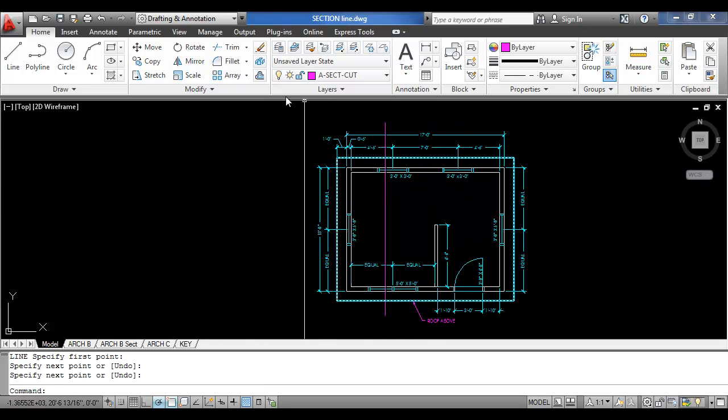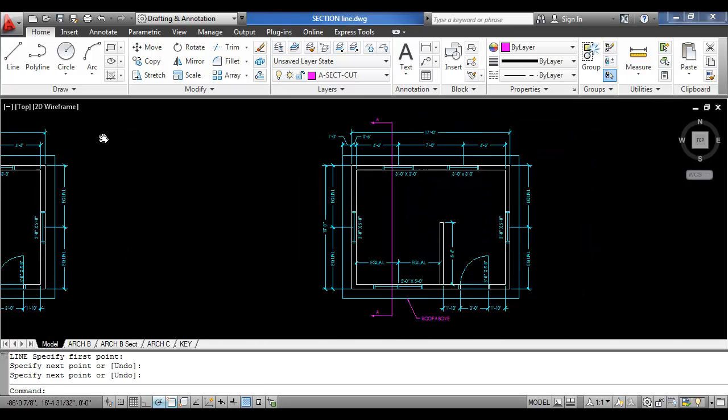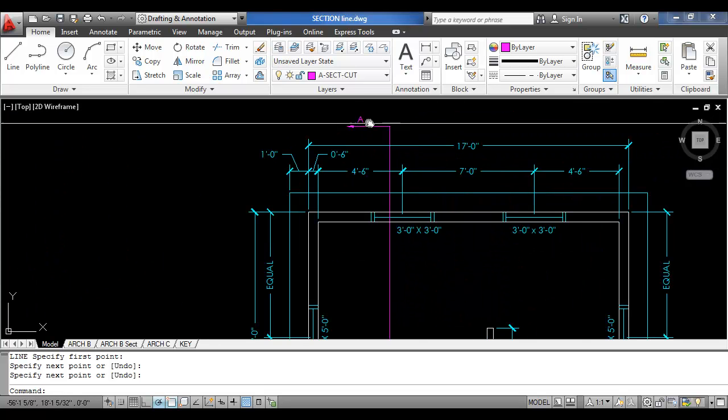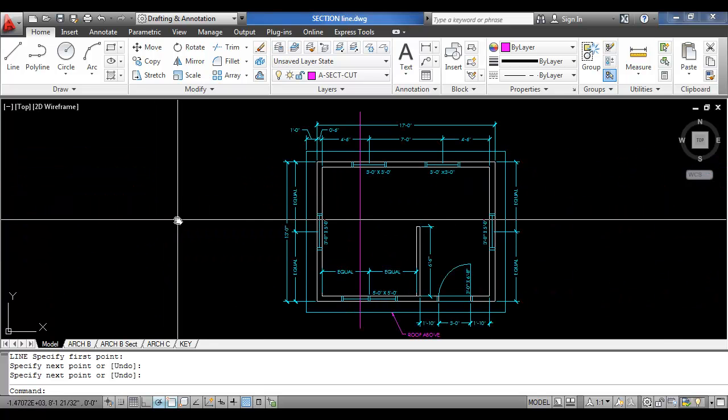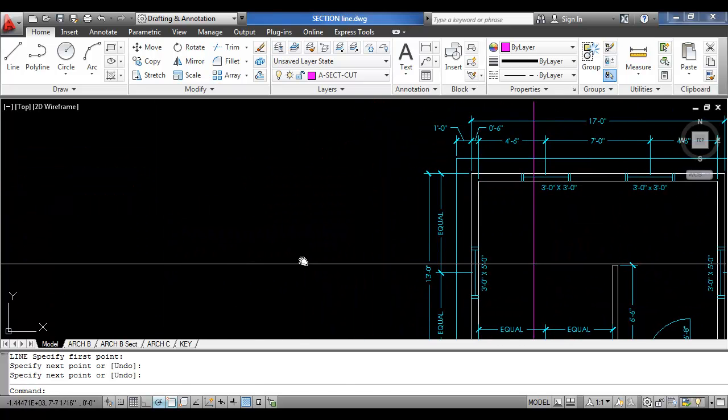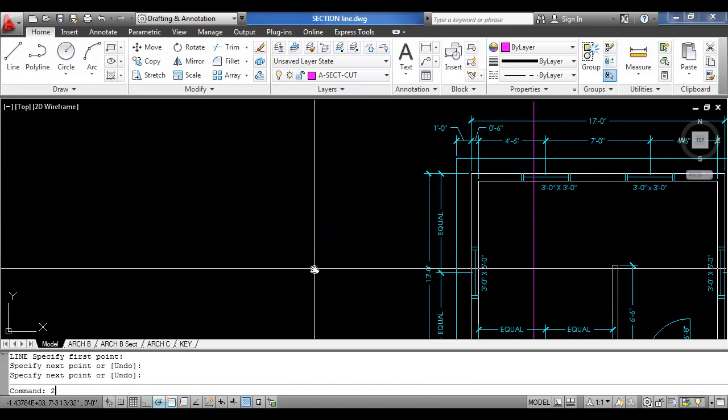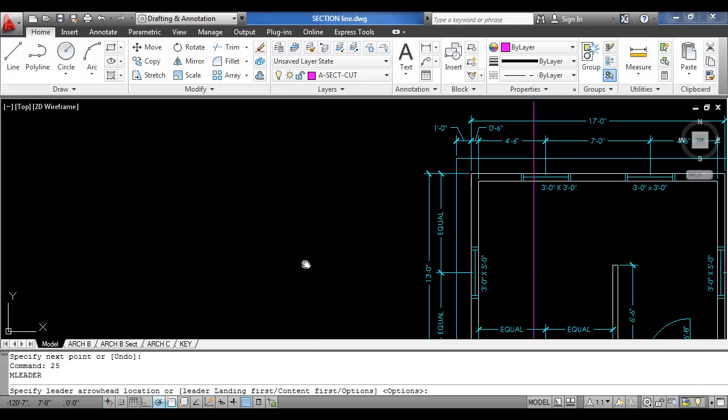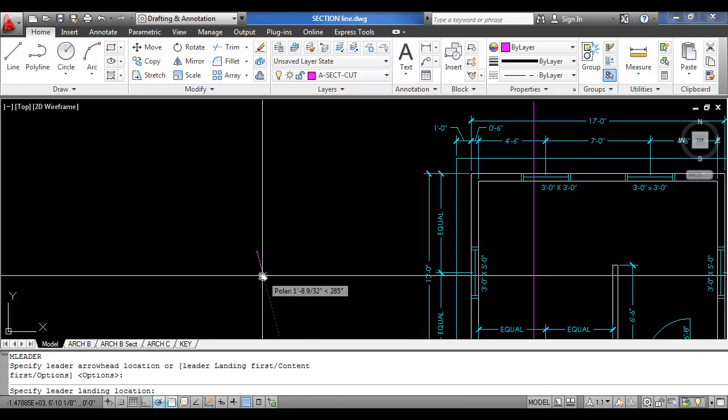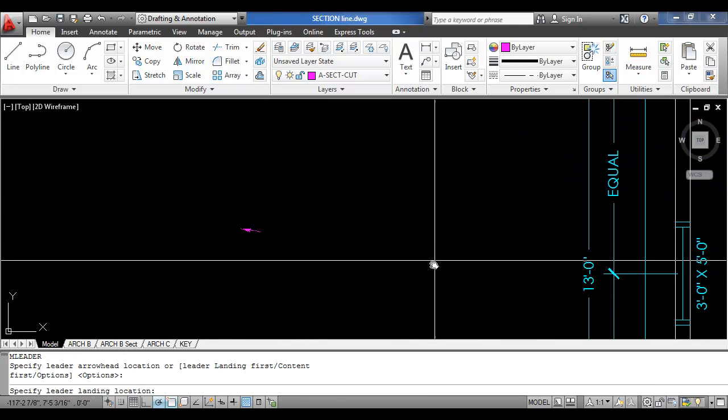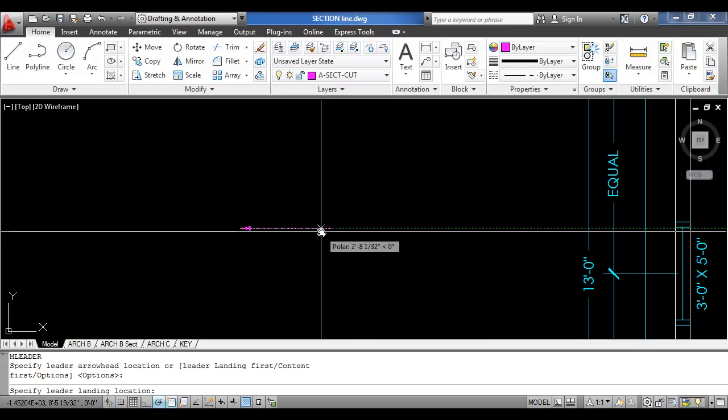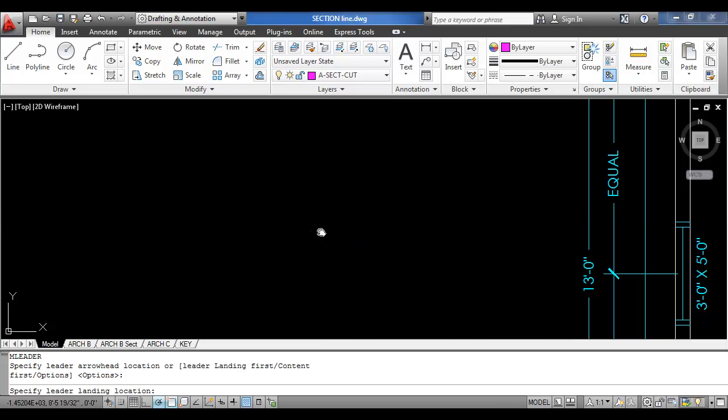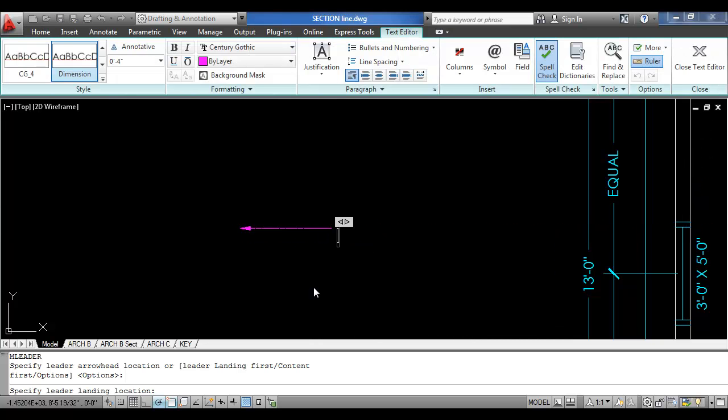To create the multiliter arrow line, start the multiliter command somewhere to the side. Click, and in this case we need a horizontal arrow, so I'll make it about that long.